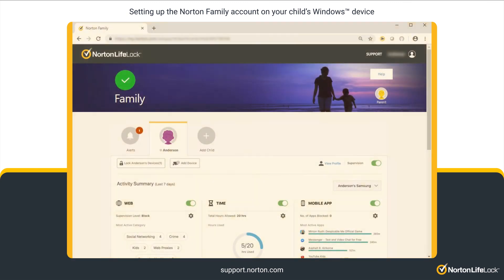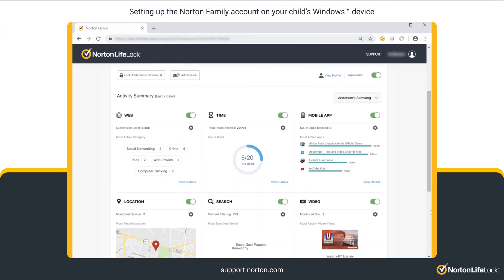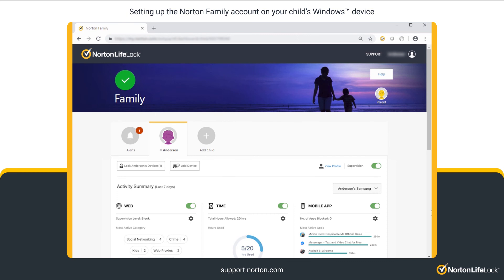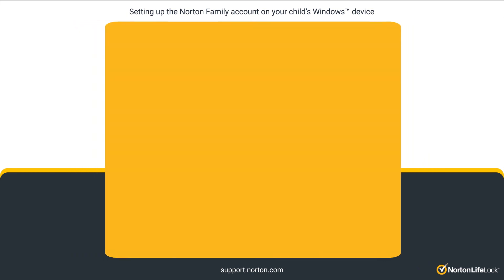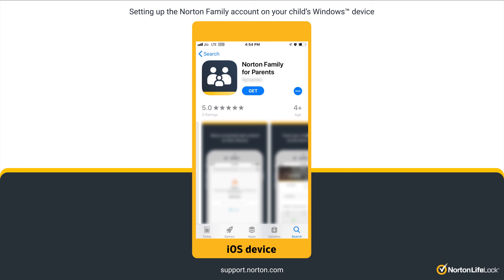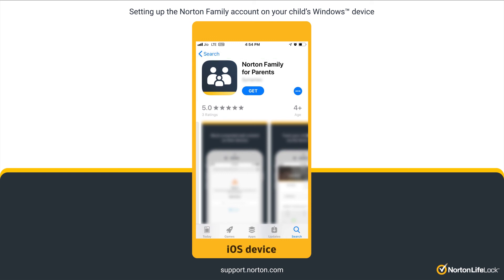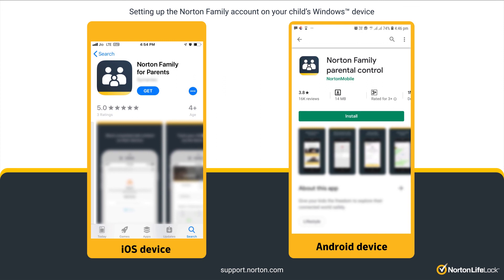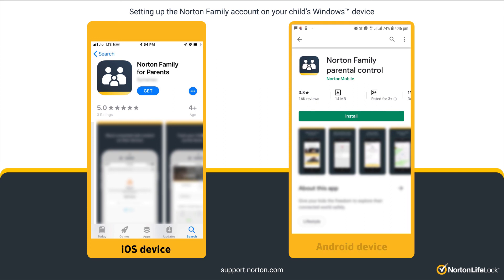That's it! You can now start monitoring your child's online activities by signing into my.norton.com. Alternatively, you can install the Norton Family for Parents app on your iOS devices or the parent mode of the Norton Family Parental Control app on your Android devices.